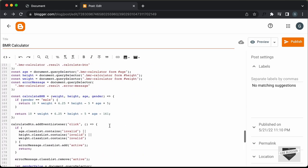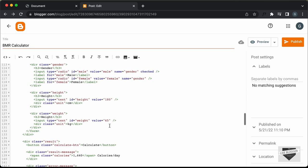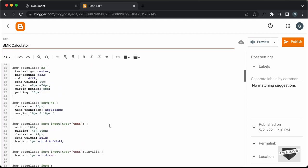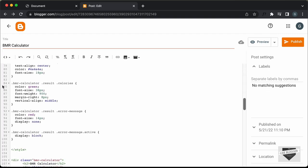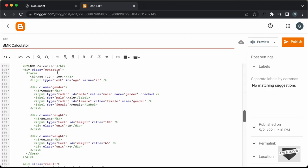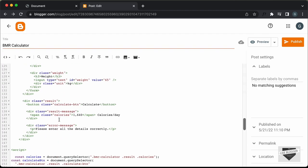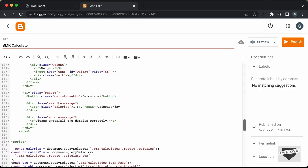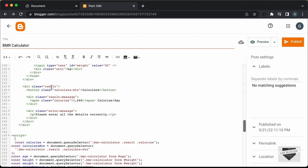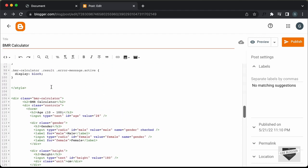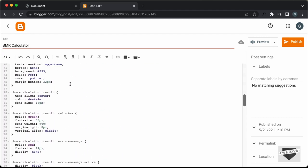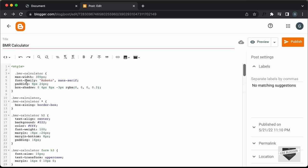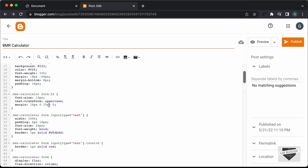If you scroll up, you can see you can go ahead and change these details. Here we can see this is the heading — you can change the heading and all the other headings over here. We also have the error message, so you can go ahead and customize the error message. If you want to change the look of the BMR calculator, you have all the CSS over here and you can change all of these CSS code.